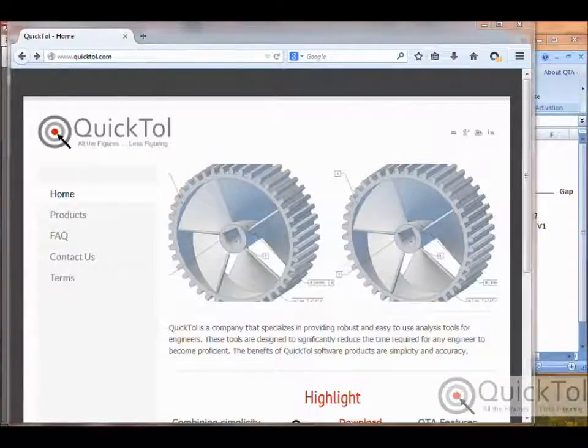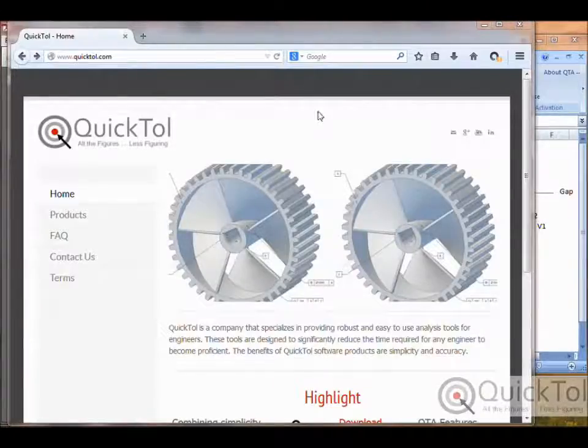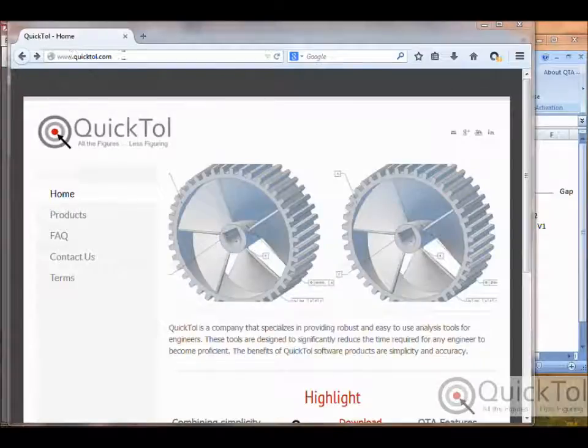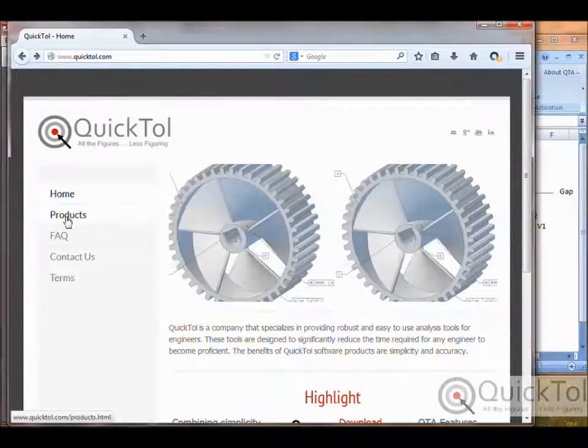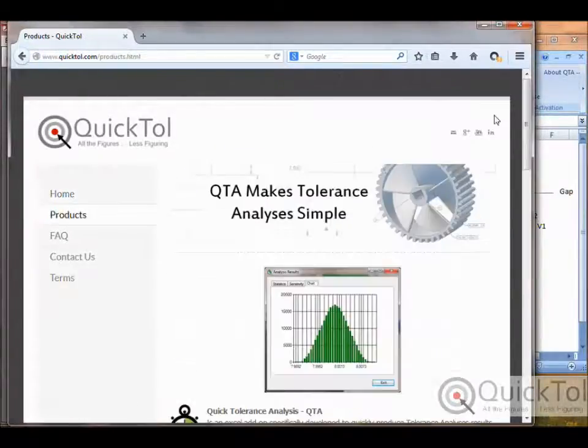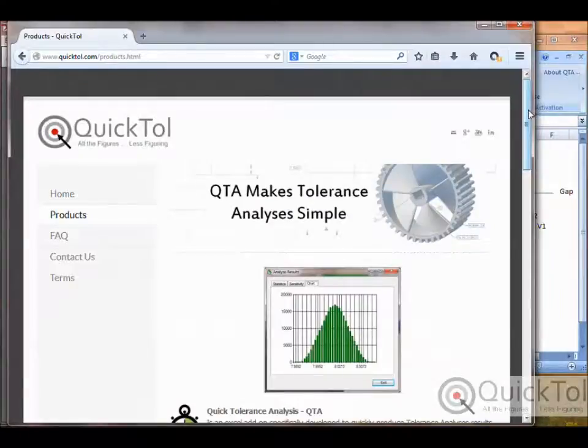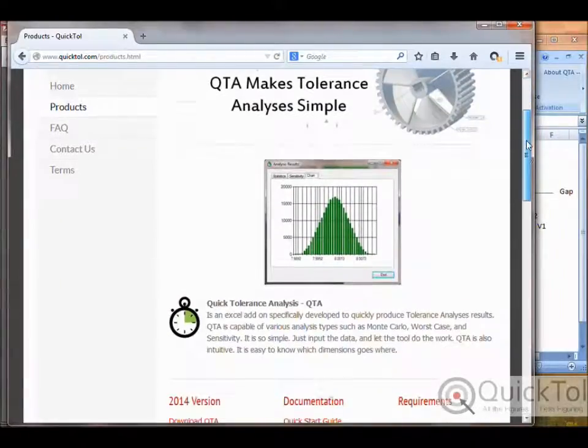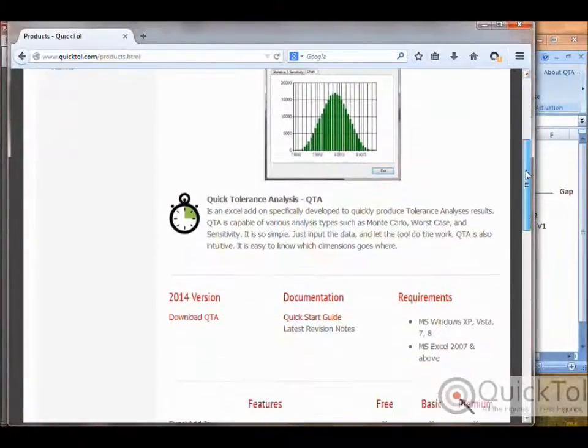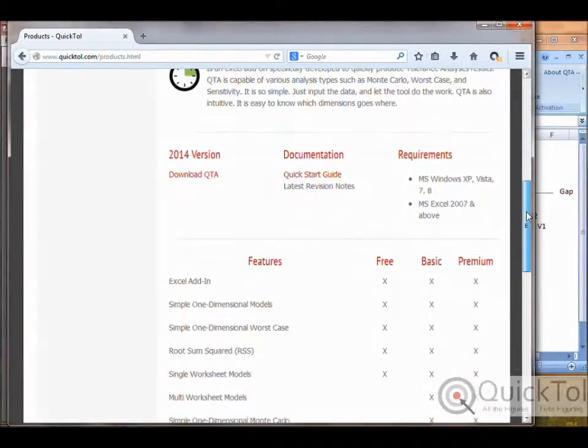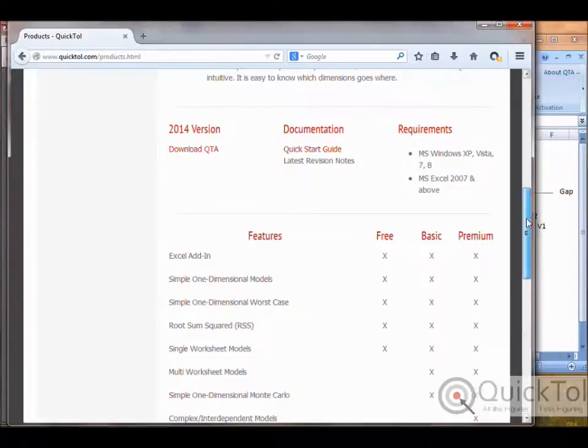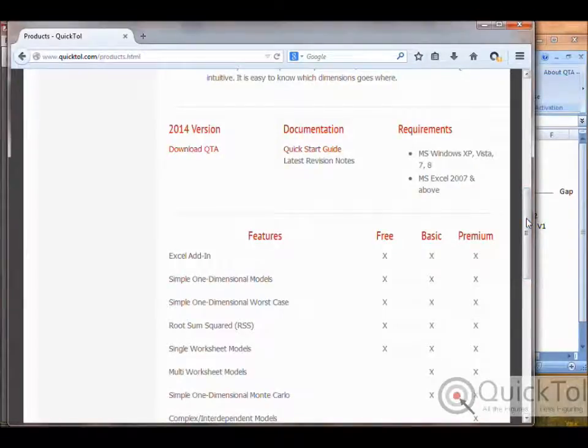You can follow along with this tutorial if you download the tool at www.quicktall.com. There's a link in the information section. There's a free trial of the premium version of this tool and also a free version that has many of the features we'll be using today. Let's get started.